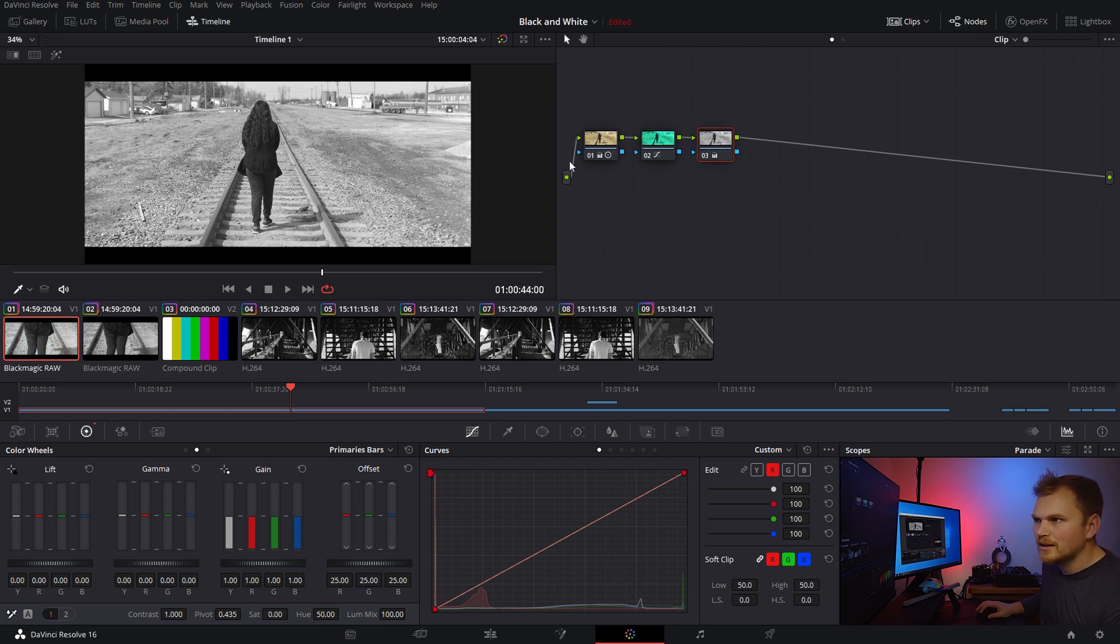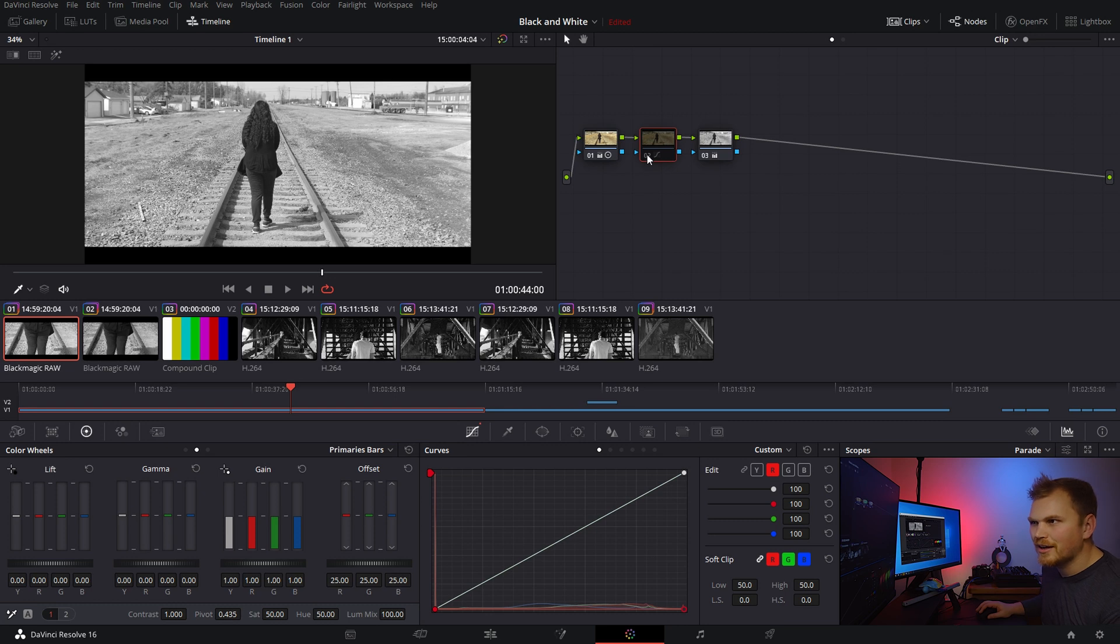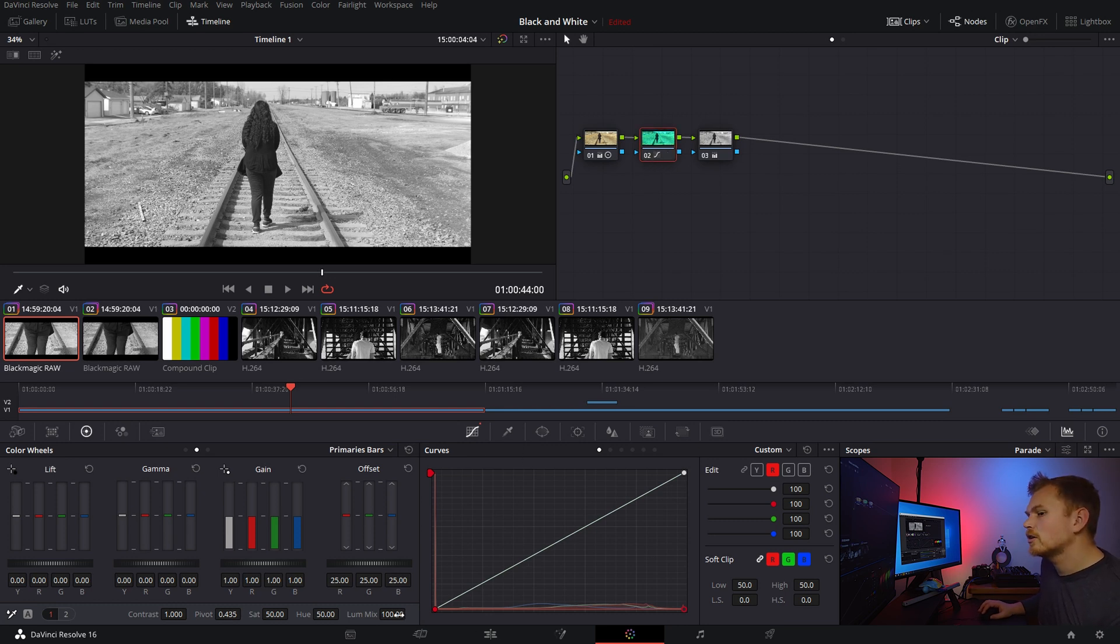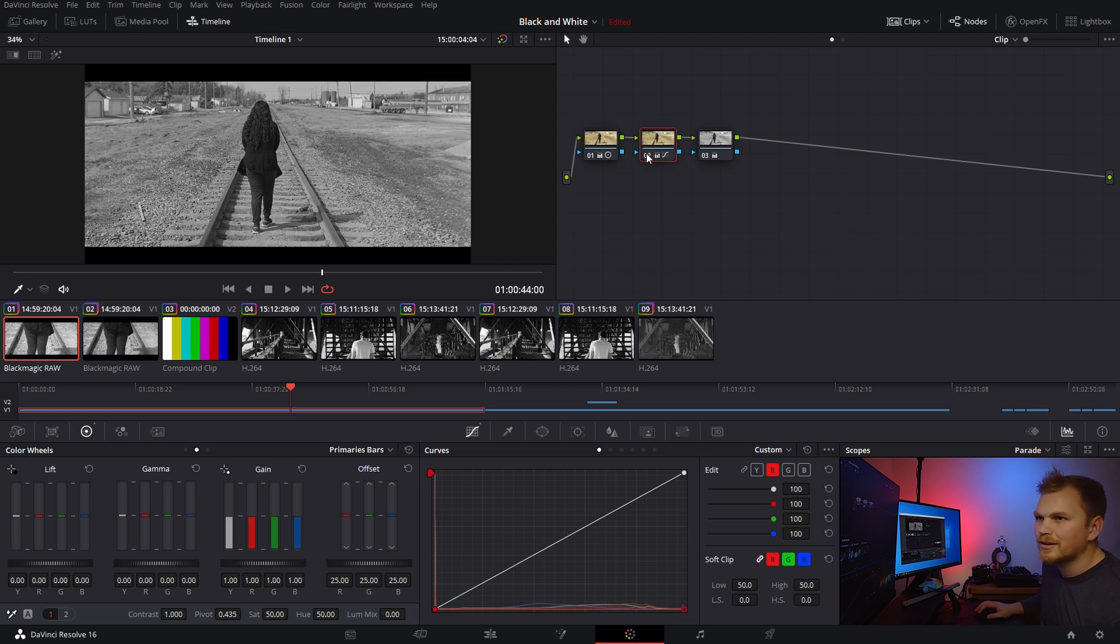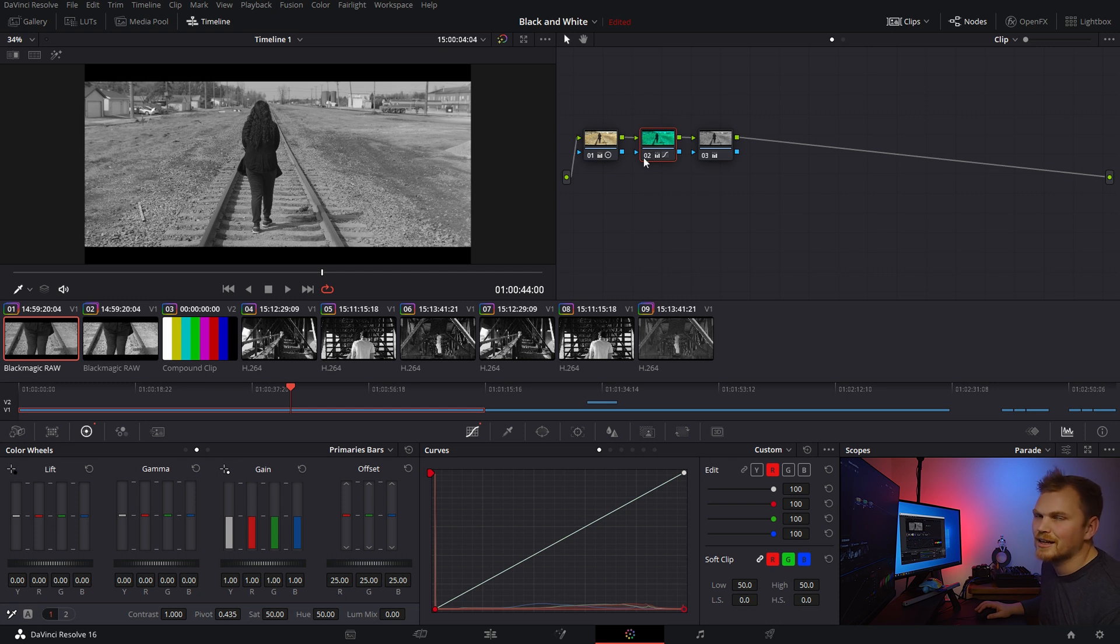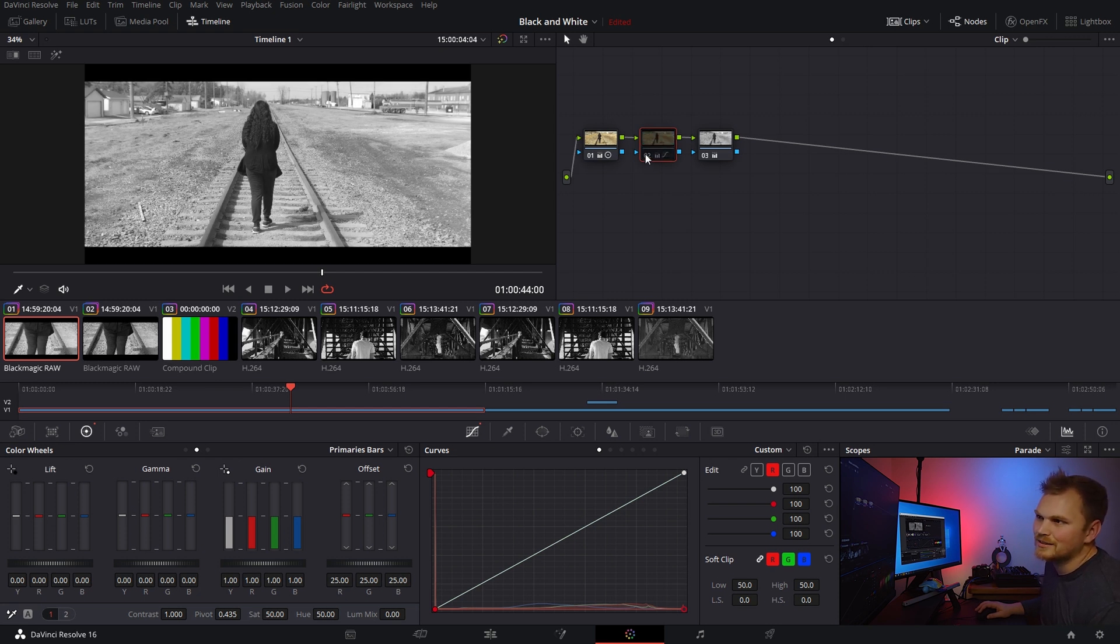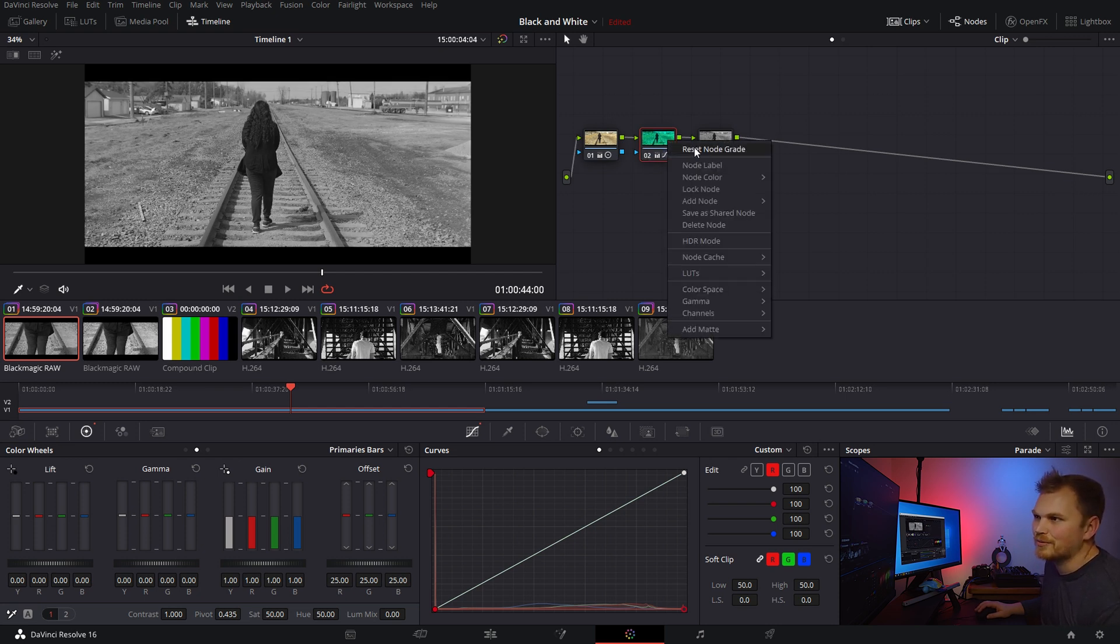Now, let's see if we see a change. Turn it off. Turn it on again. No change. But, the curves is also governed by the luminance mix. So, let's take the luminance mix all the way down.